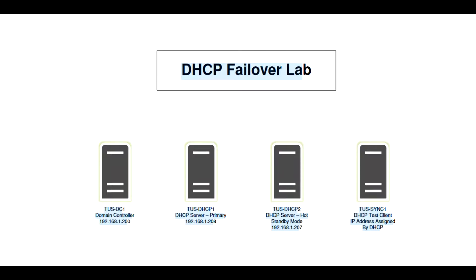At work I got asked the question about DHCP failover: What happens if the active server is no longer able to be recovered? How do you turn the hot spare into the active server? So we're going to do DHCP failover again, and more.